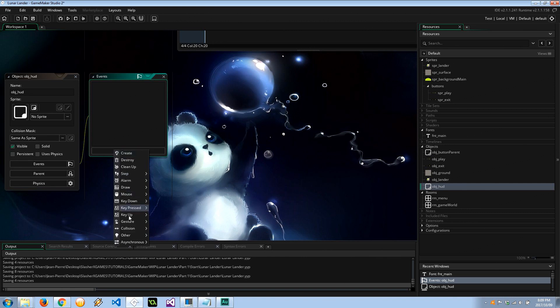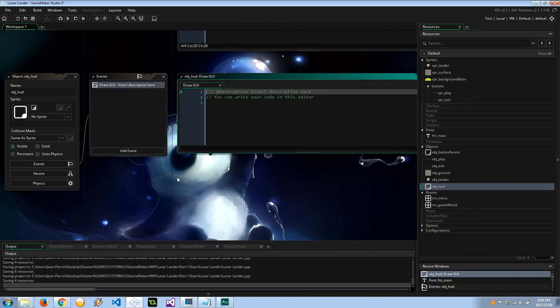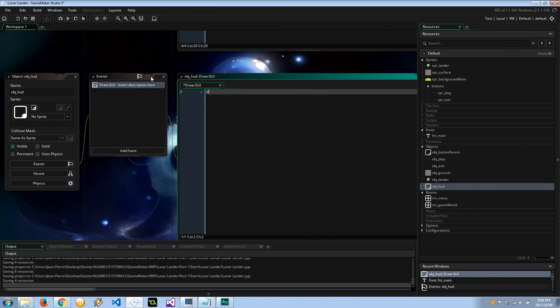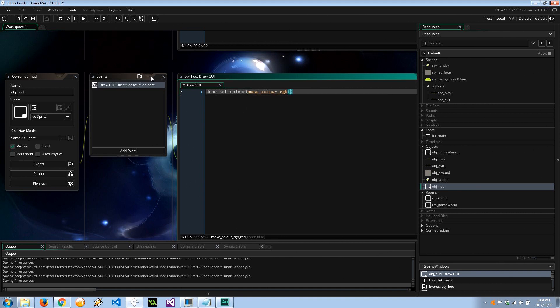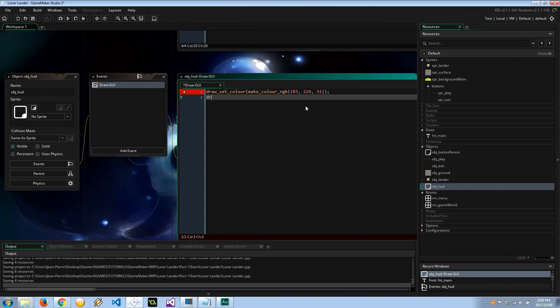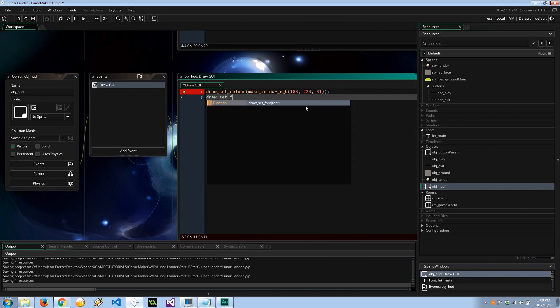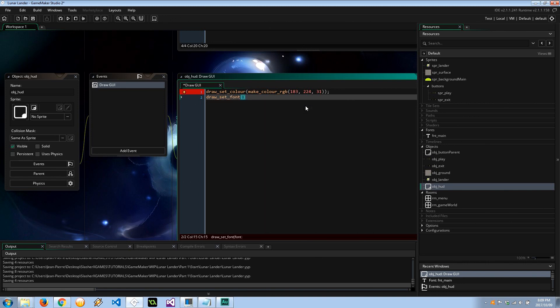Go back to our heads-up display. We want to use the draw GUI event, and as always I'm going to draw_set_color make_color_rgb. And this is going to be awesome Slasher X Games Lime, which I believe, if I remember correctly, because I haven't done this in a while, is 183, 224, 31. We're going to draw_set_font fnt_main.